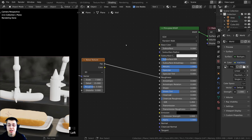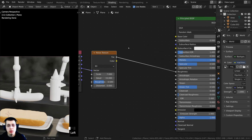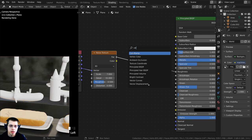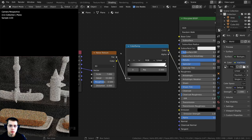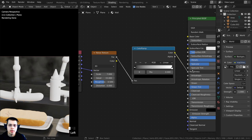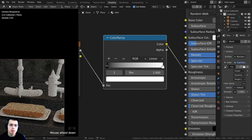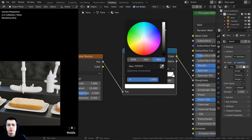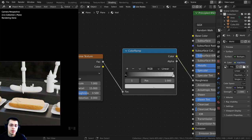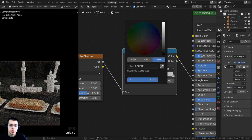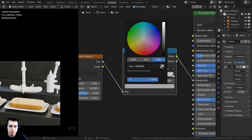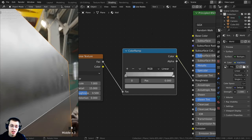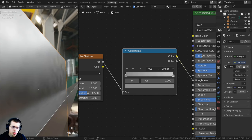The noise texture on the roughness is a little too strong, so I'll press Shift-A and search for a Color Ramp, dropping it between the noise texture and the roughness. I can change the colors to control the roughness. I'll make the white tab a bit darker to make it more shiny, and turn the black tab up to make areas more rough. Now in side view you can see there's just a subtle variation in roughness, making it look more realistic.